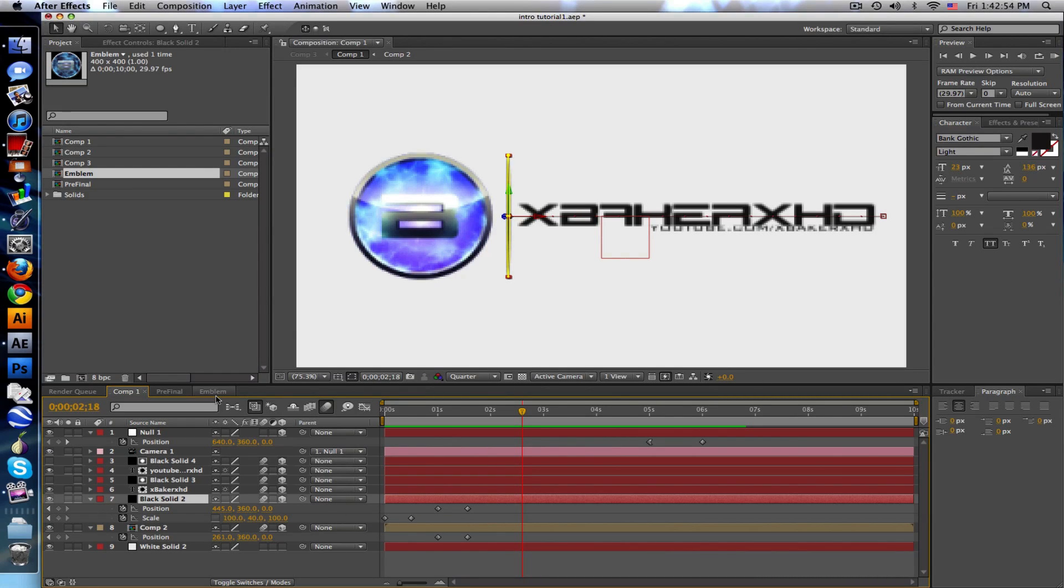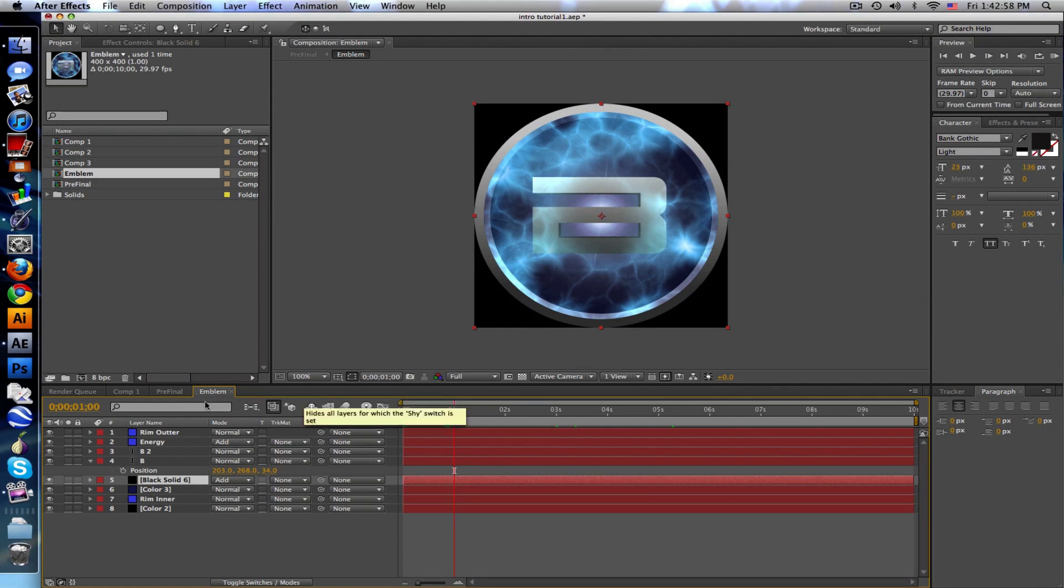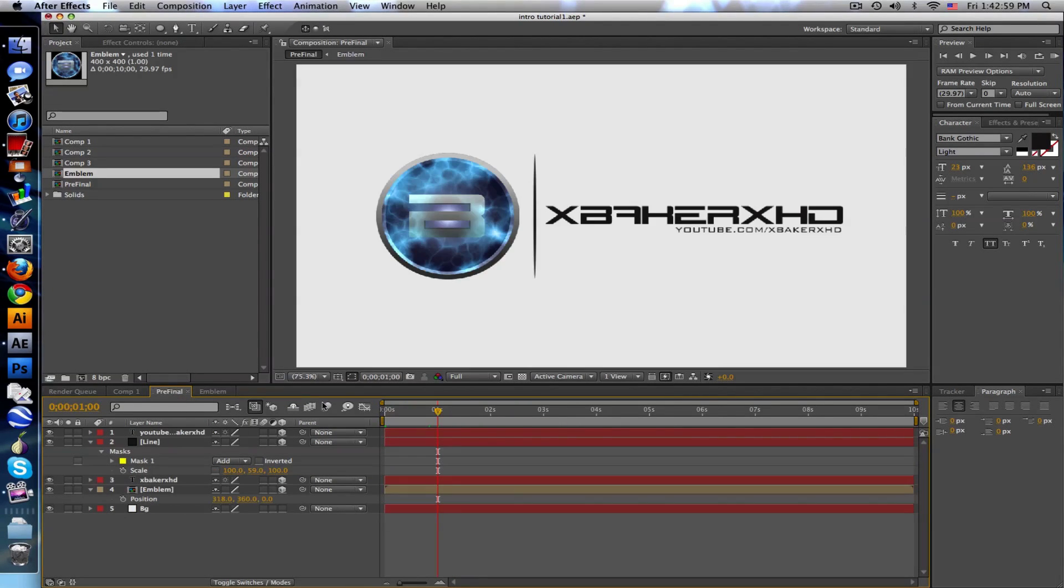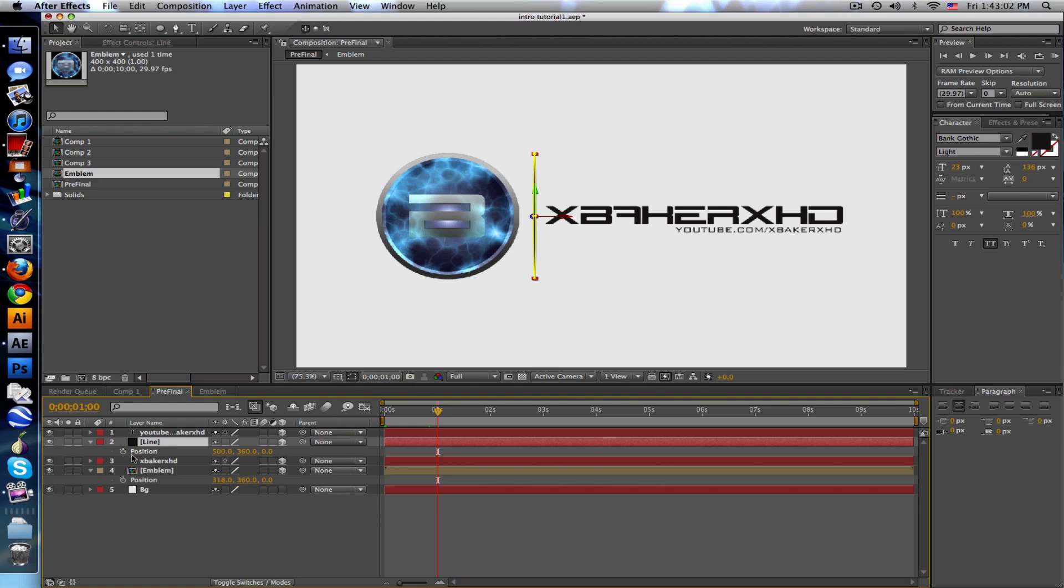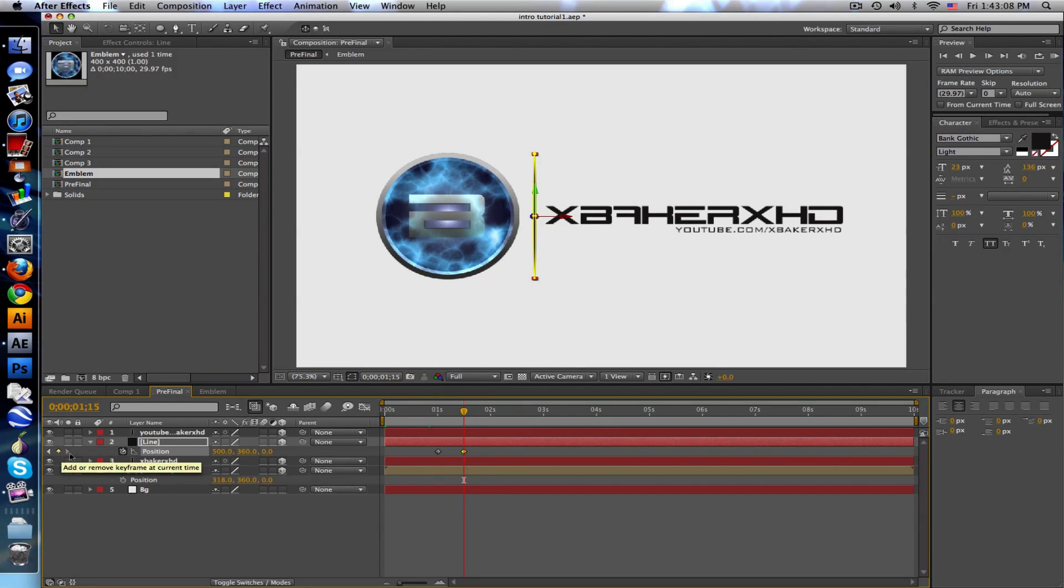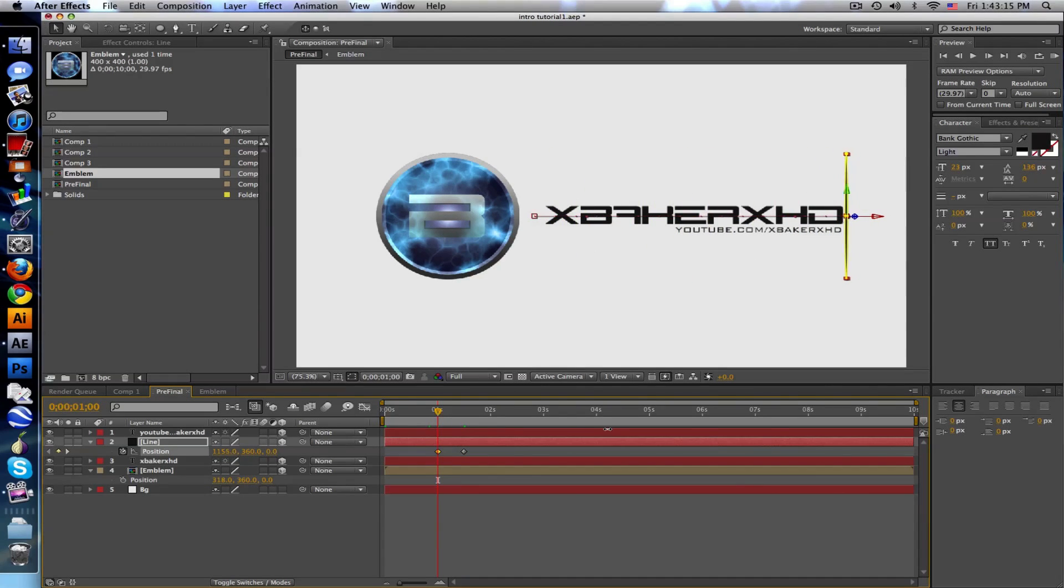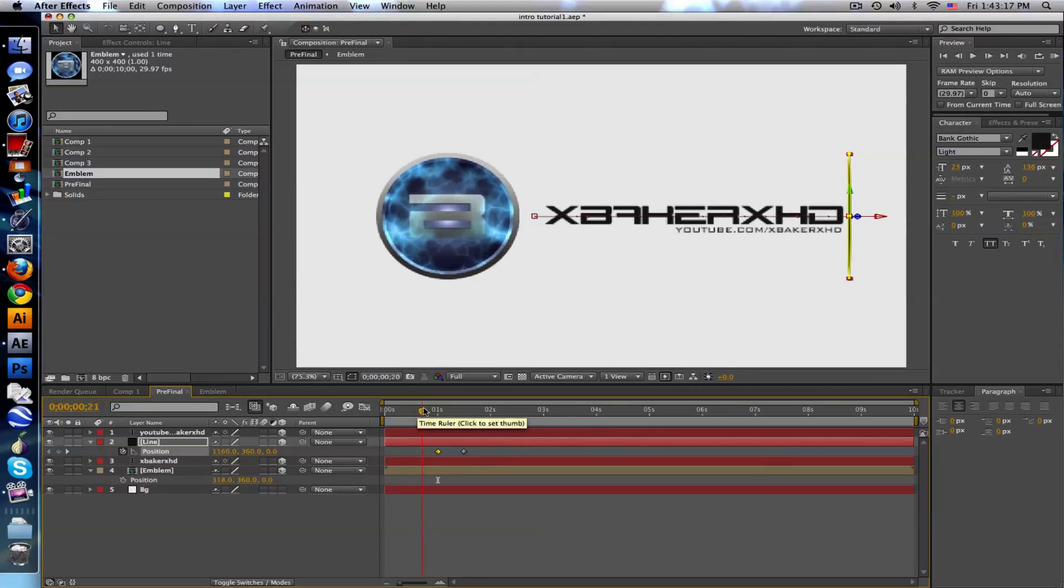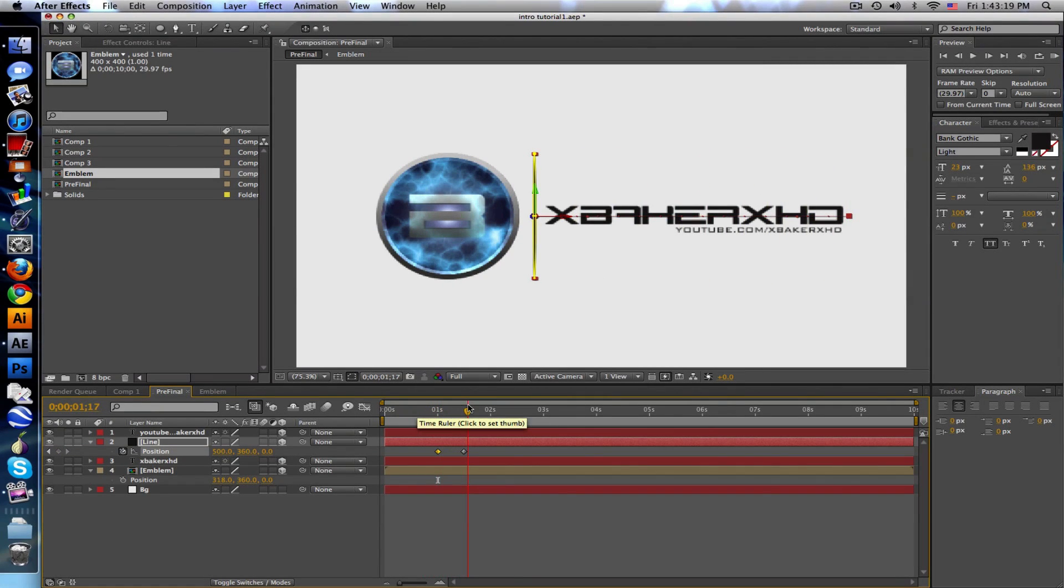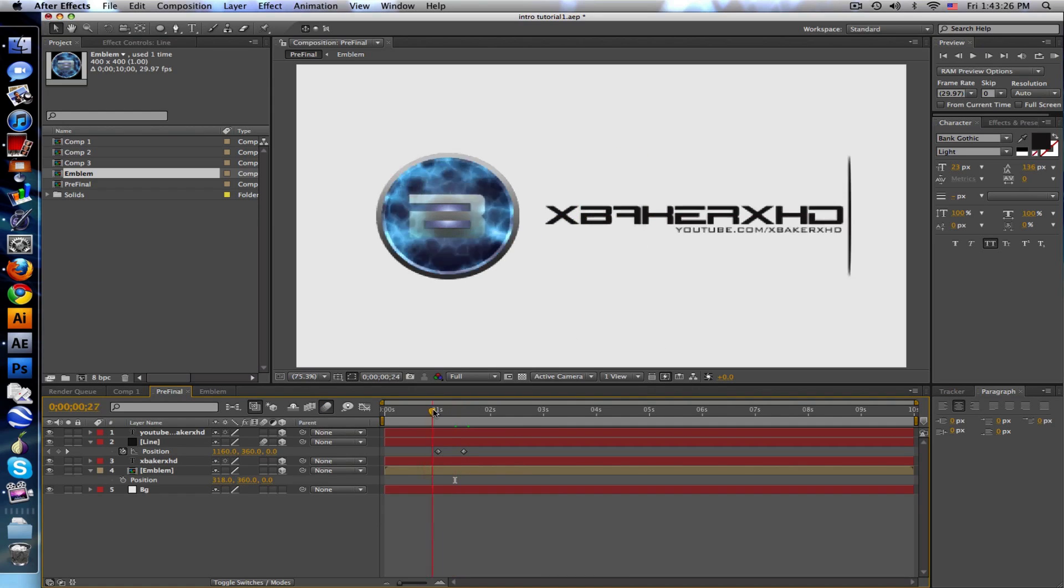We're gonna go to line, take the position, click the stopwatch to animate, and go to one and a half seconds. This is your final position. Before I want it to start over here and past our text. If you want, set some motion blur so it's kind of motion blurry as it's moving. Looks pretty nice.